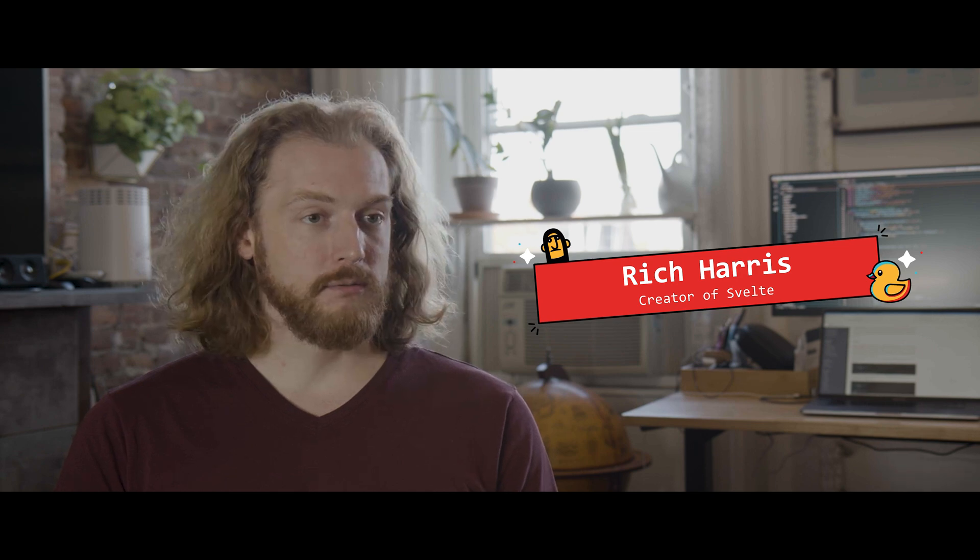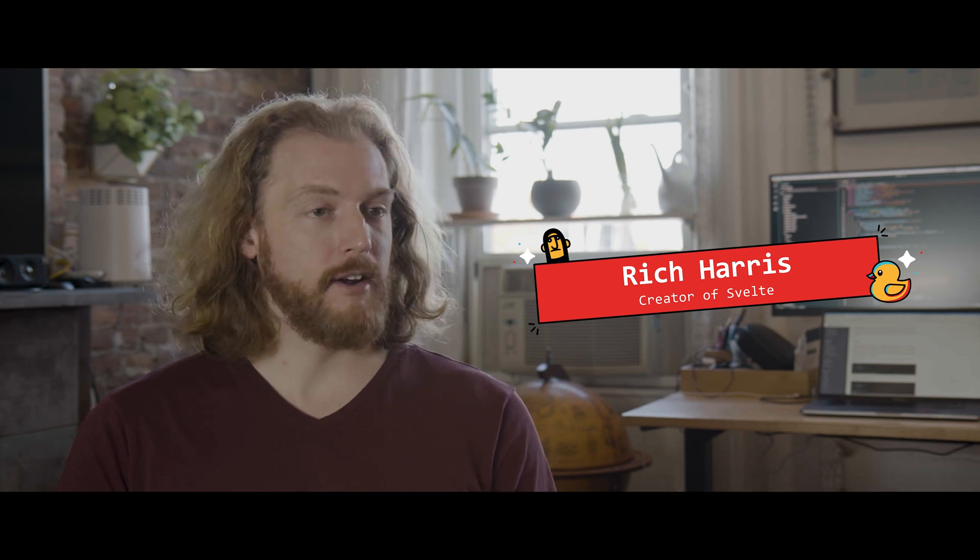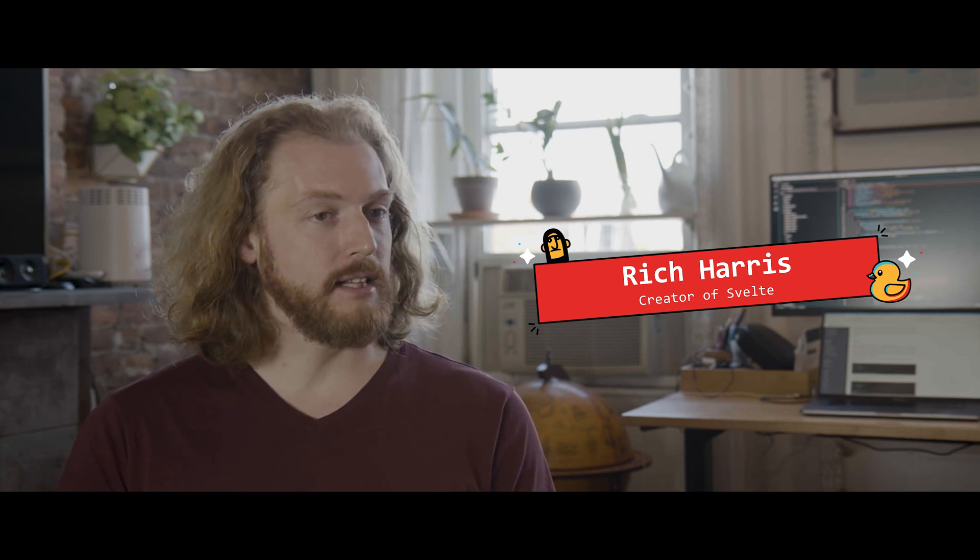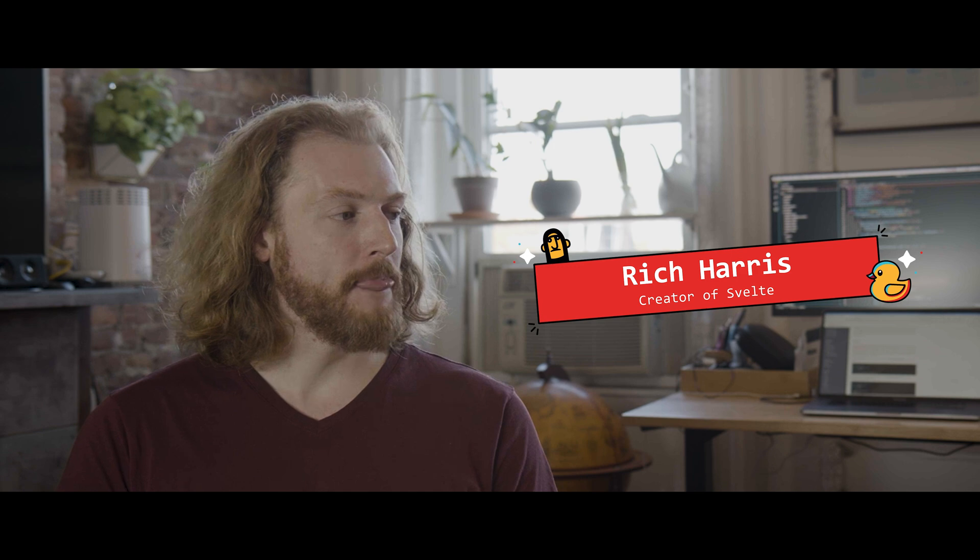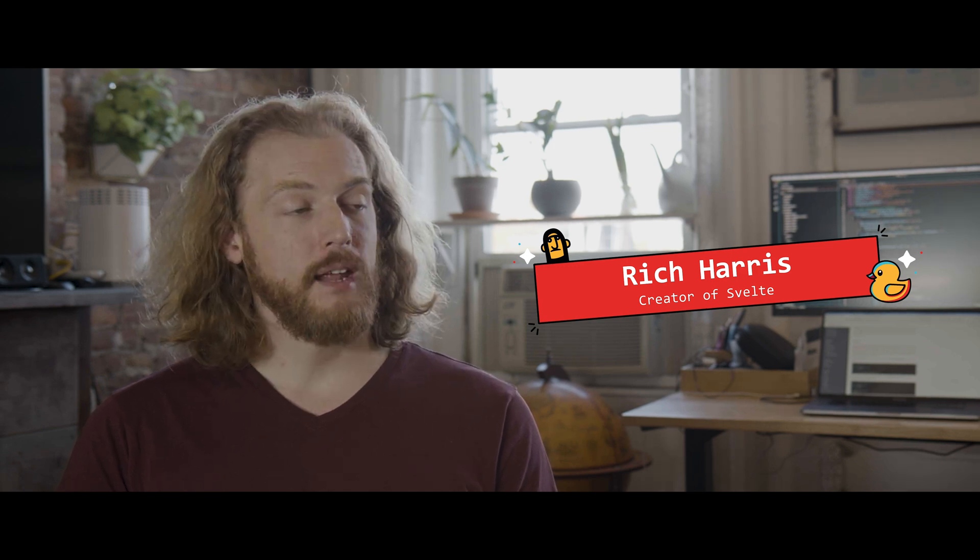I happen to know Orta. He's a good friend. He actually used to live down the road from here. And he's on the TypeScript team. And Orta was able to lead a project with several developers to actually build TypeScript support into Svelte.